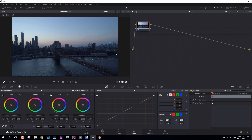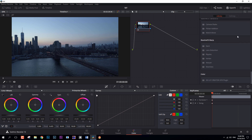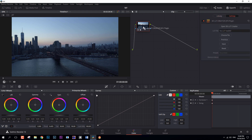Hello, I have great news. OFX plug-in for DaVinci Resolve has finally come out. And another piece of great news, the plug-in will be completely free. In this video I will show you how to install it on Windows and Mac.